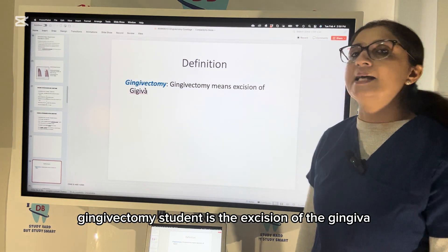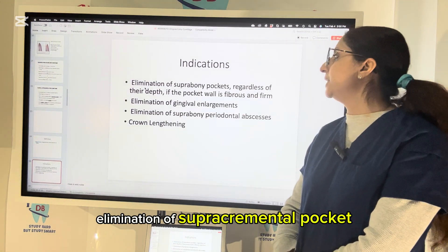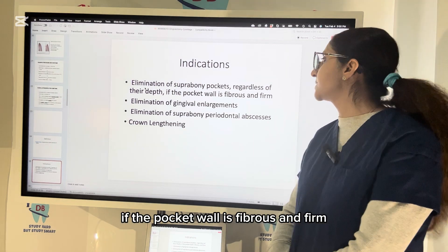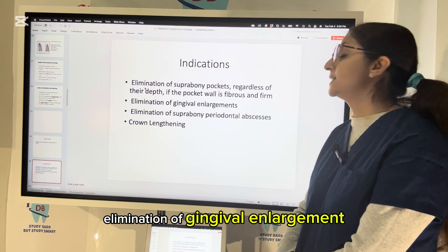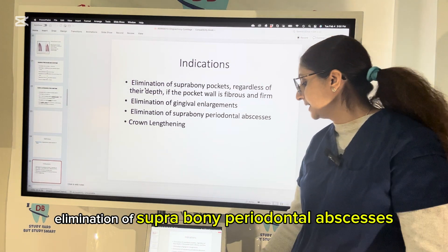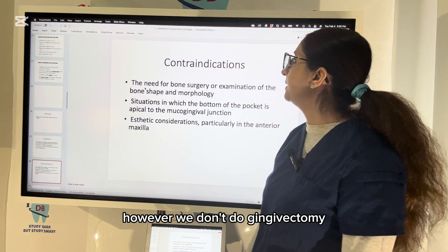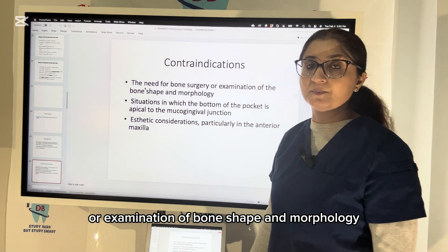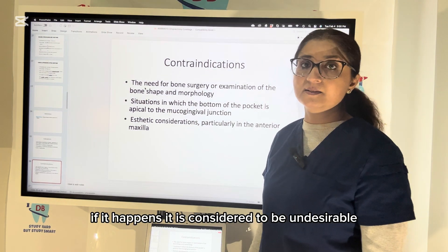Gingivectomy is the excision of the gingiva. Indications include: elimination of suprabony pockets regardless of their depth; when the pocket wall is fibrous and firm where curettage is contraindicated; elimination of gingival enlargement; elimination of suprabony periodontal abscesses; and crown lengthening procedure. However, gingivectomy is not done for cases where bone surgery or examination of bone shape and morphology is needed, because we do not expose the bone in gingivectomy — if it happens, it is considered undesirable. When you need to expose bone, you must raise a full thickness flap.